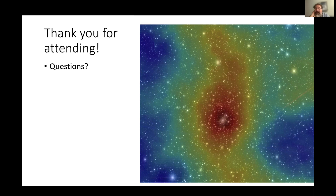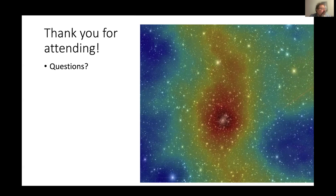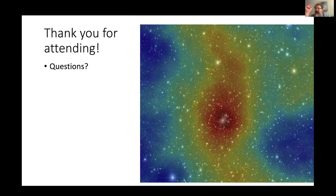Thank you for attending. Let me take questions now, and then we'll take a break before moving on to the workshop. Please feel free to use either the Q&A or the meeting chat. We'll take a five-minute break to the top of the hour.